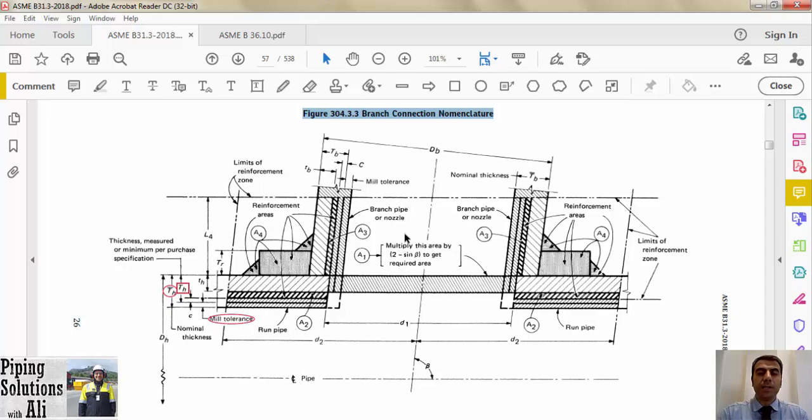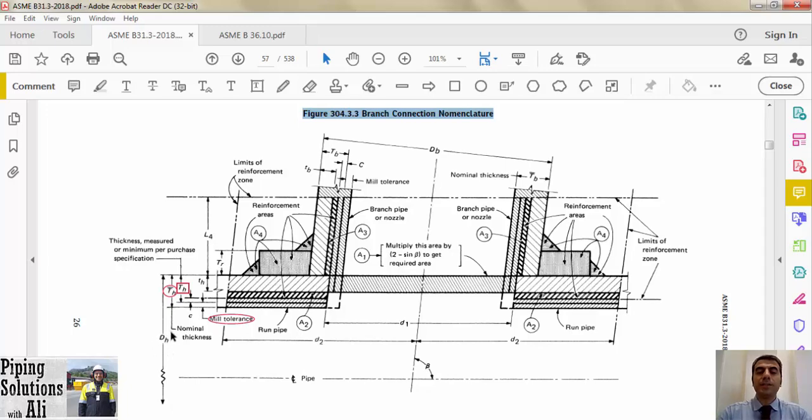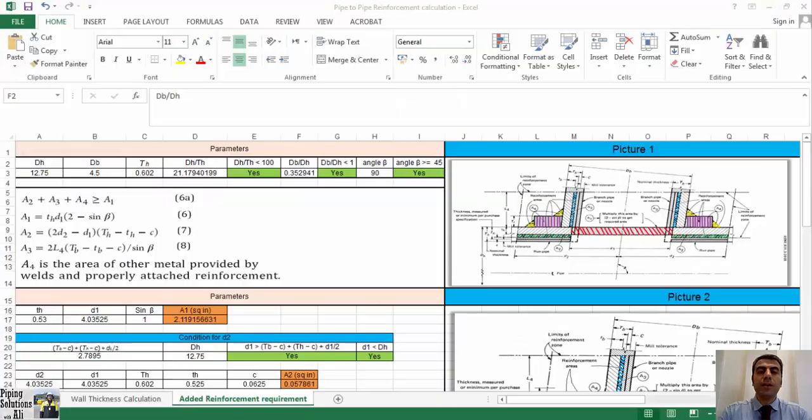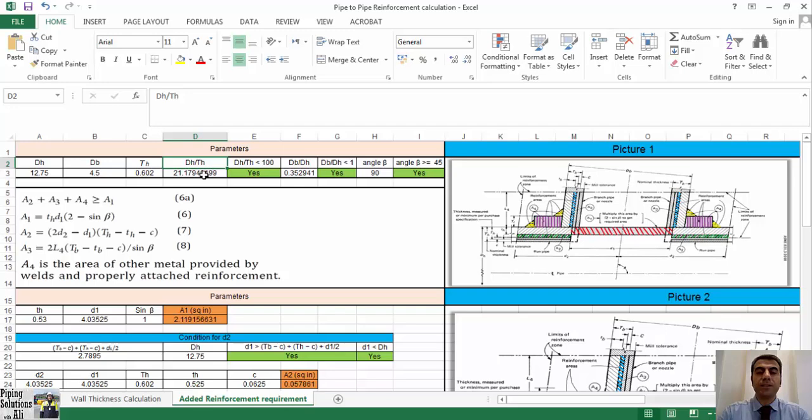In this figure, t stands for thickness, uppercase D for outside diameter, h for header, and b for branch. Dh, outside diameter of header, equals 12.75 inches as shown in the figure. Th resulted by subtracting negative mill tolerance from selected thickness of header, that equals 0.602. Dh divided by th is by far less than 100, therefore the first condition is met.